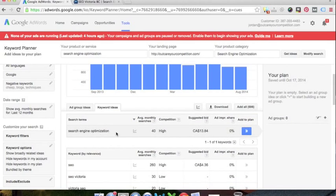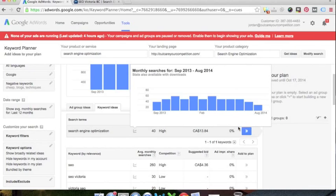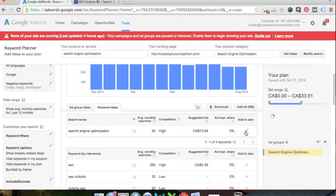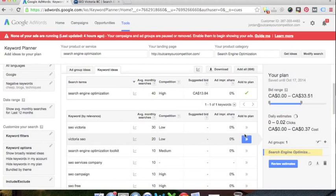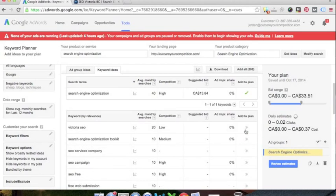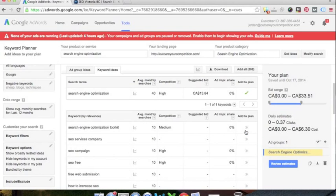And what I like to do is I like to sort everything by the highest average monthly searches. So you're going to see your search terms. Now search engine optimization, we're going to add that in because that's obviously a targeted term. SEO, SEO Victoria, Victoria SEO.